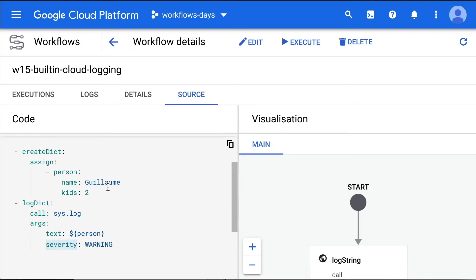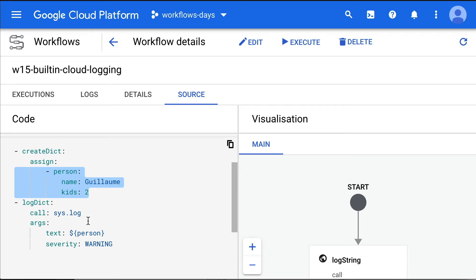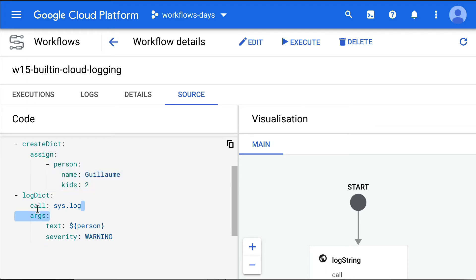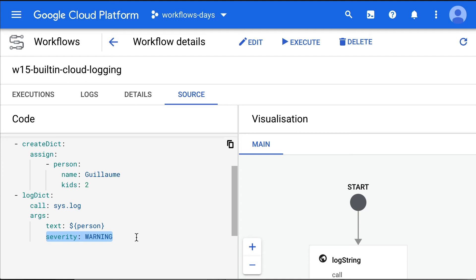But you can also log complex data structures. For example, I have a person object with name attribute, kids attribute. And again, I'm going to call sys.log. And I'm going to pass an expression to the text attribute. And it's going to log the string representation of that dictionary. And here, notice that for a change, I decided to use the warning level of severity.